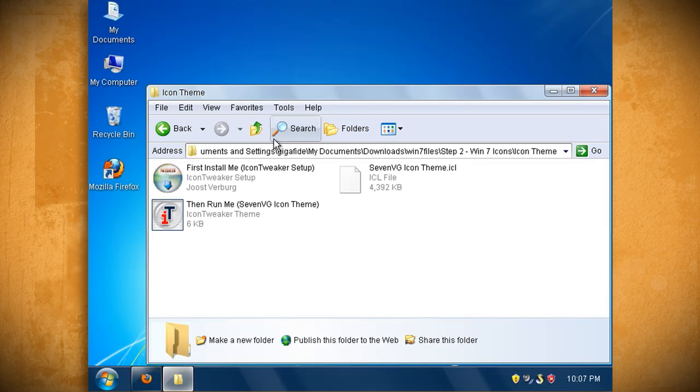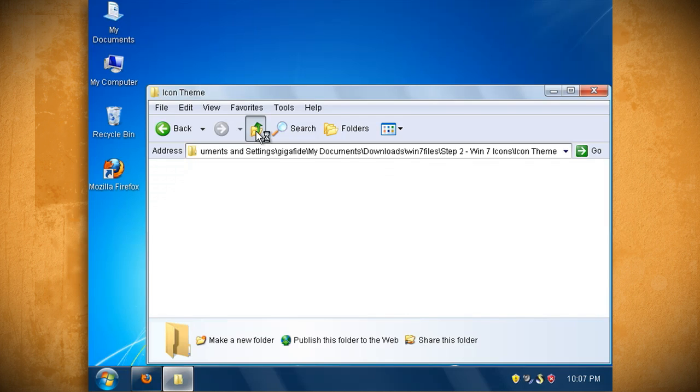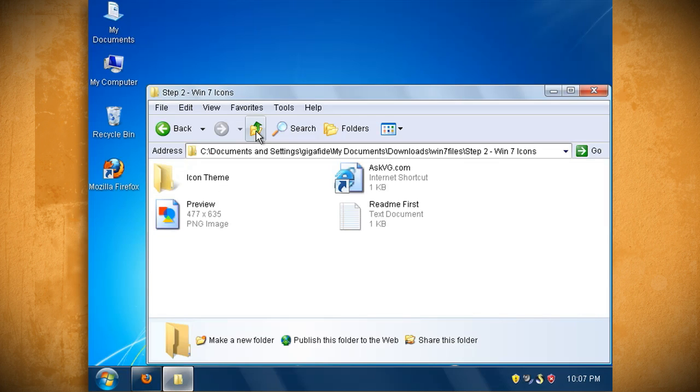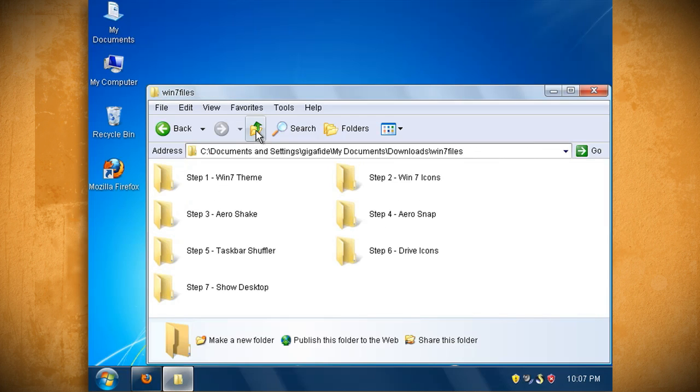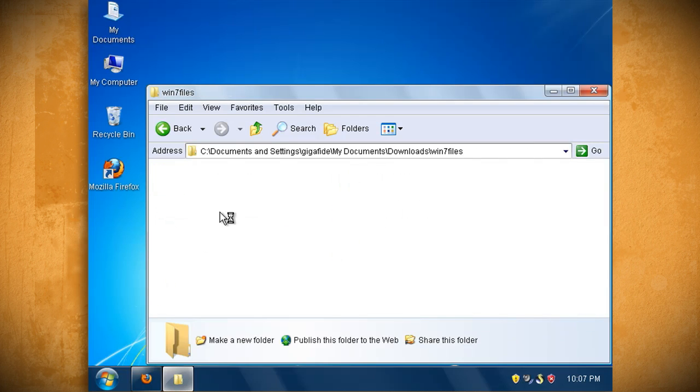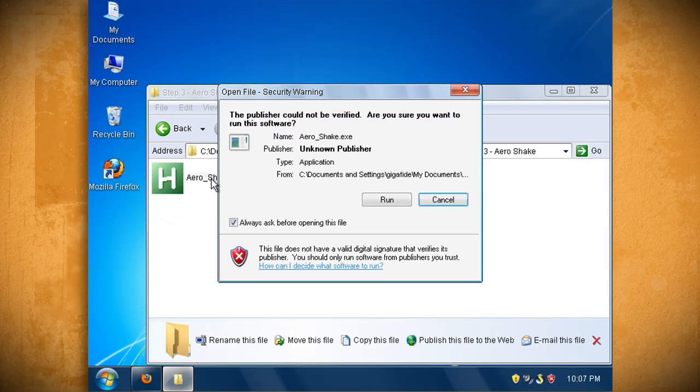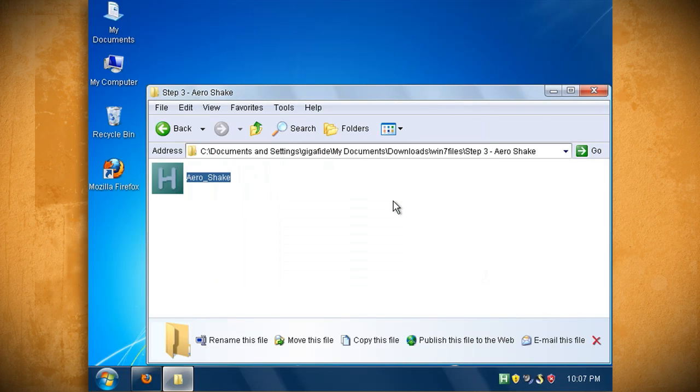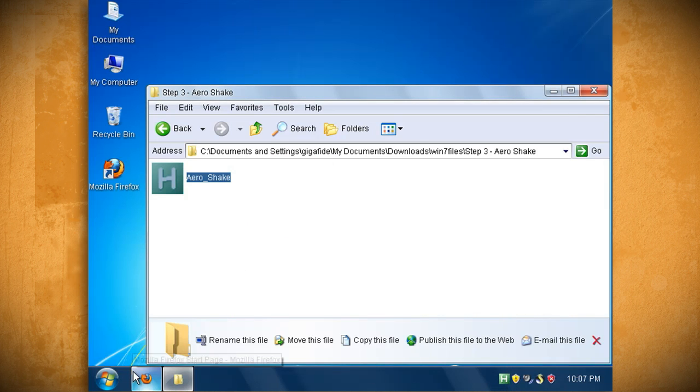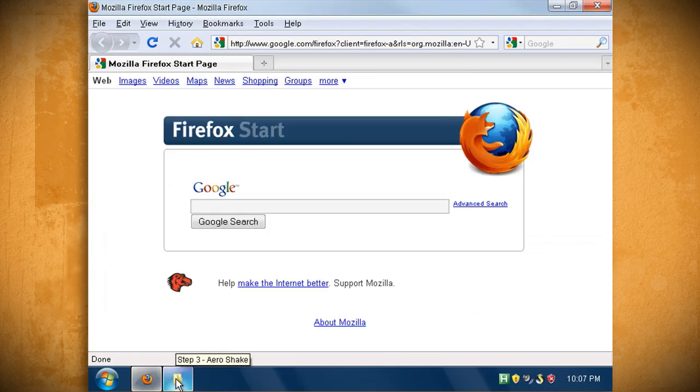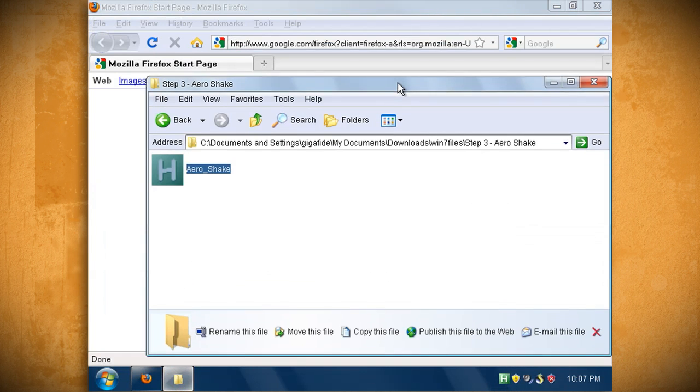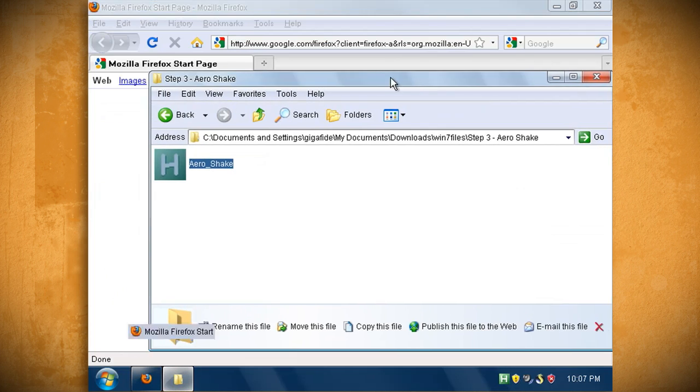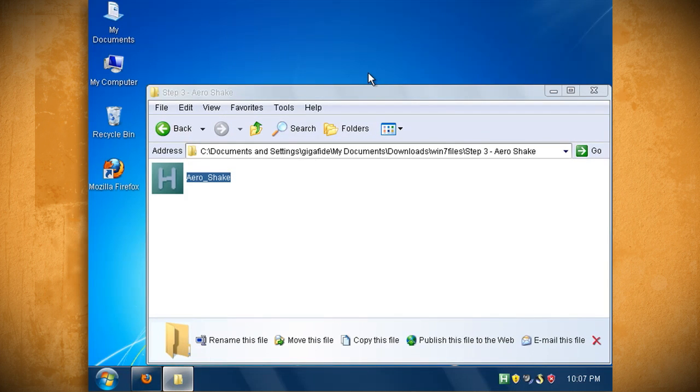The steps 3 and 4 folders install Windows 7 window functionality called aero shake and aero snap. First open up the aero shake folder and double click on aero shake.exe. When it's through installing it should put an icon in the taskbar. Now all you have to do is shake the current window that you're in and all other windows should minimize.